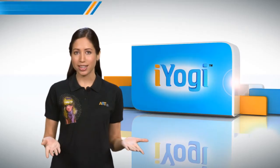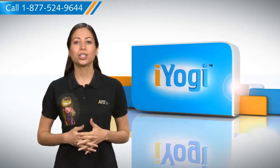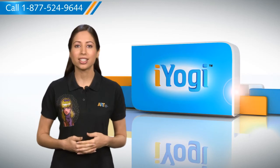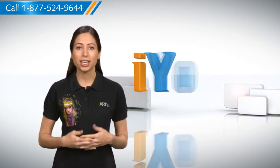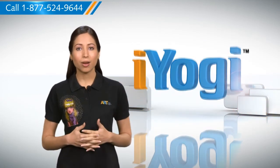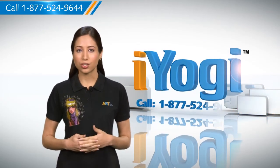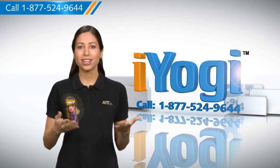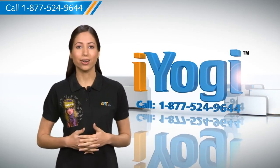That was easy. Keep watching for more such easy-to-follow tips. And if you need help for resolving issues on your PC, just call iYogi.